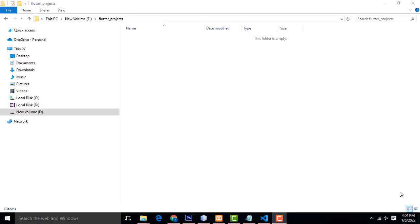Hi friends, welcome to Tivitasfani channel. Today I am going to teach about Flutter. I already made many videos about Android Studio, how to create apps using Android Studio. There are many students who asked me to do Flutter development, so today I am starting Flutter development at the very basics level.